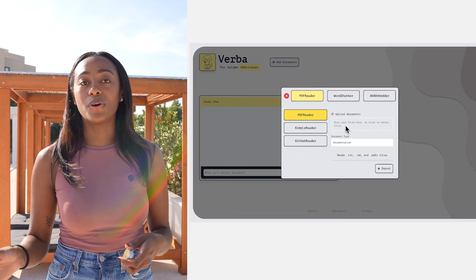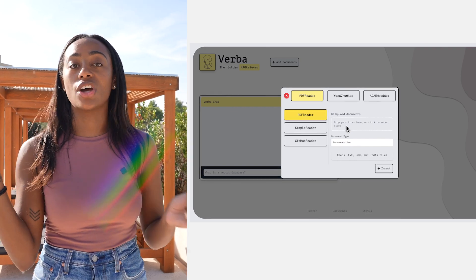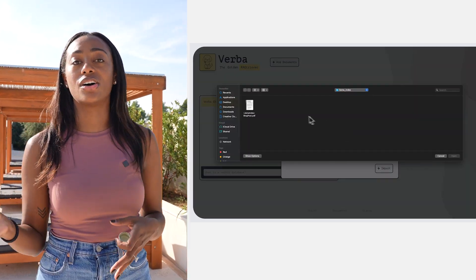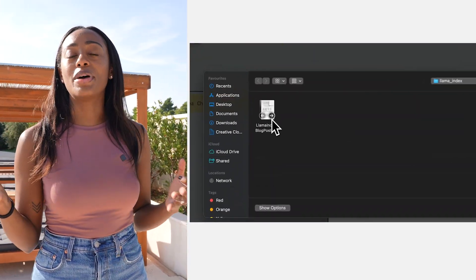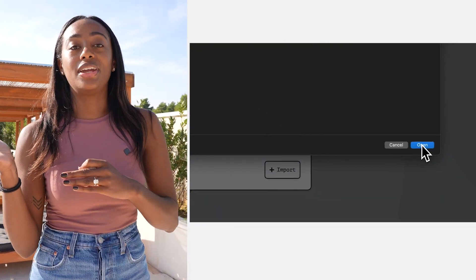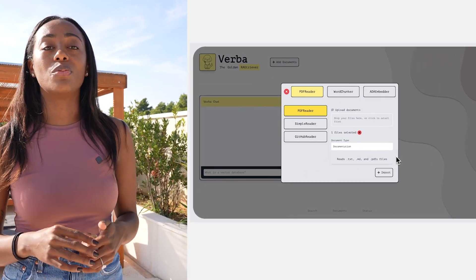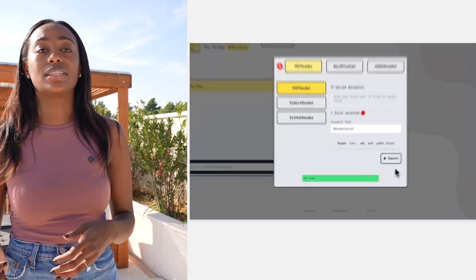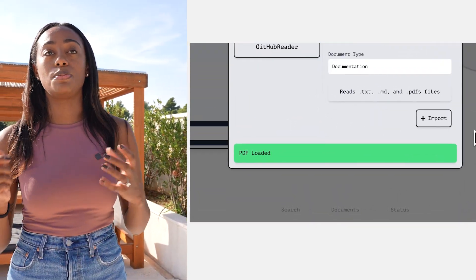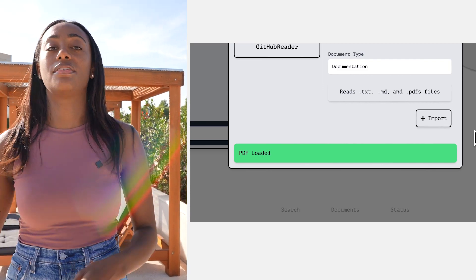So in this example, I'm dragging in a document called the LlamaIndex blog post and I'm uploading it onto the front end. What this is doing is it's going to import this PDF file and then it's going to go through the process of chunking it.